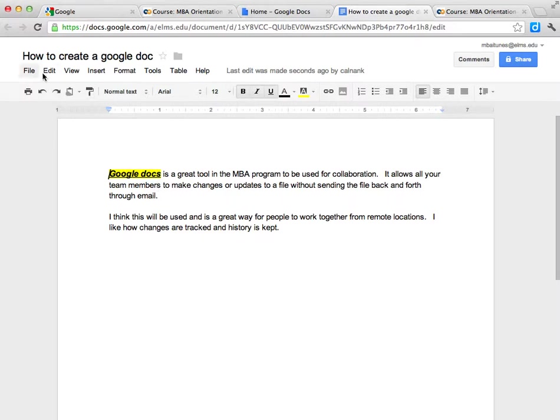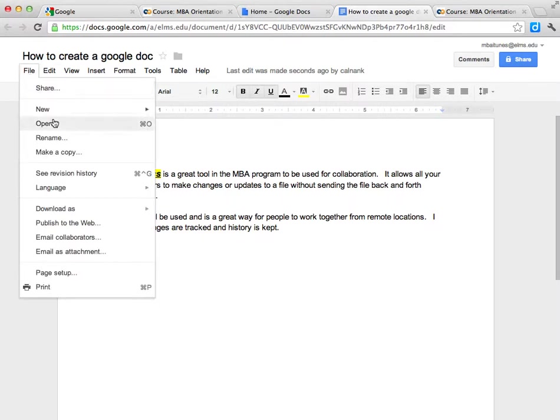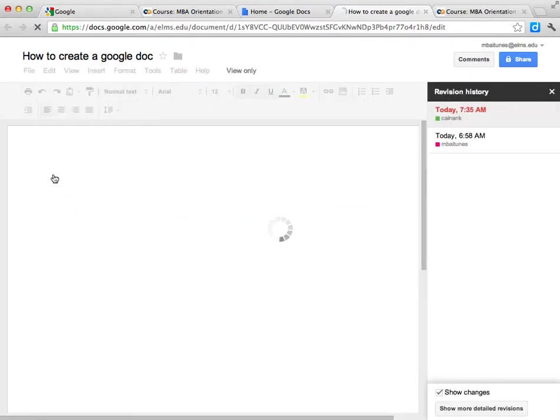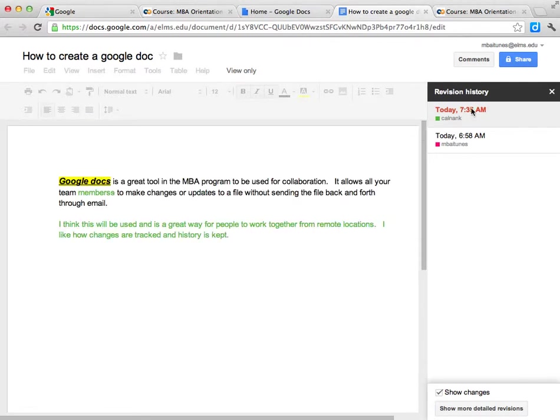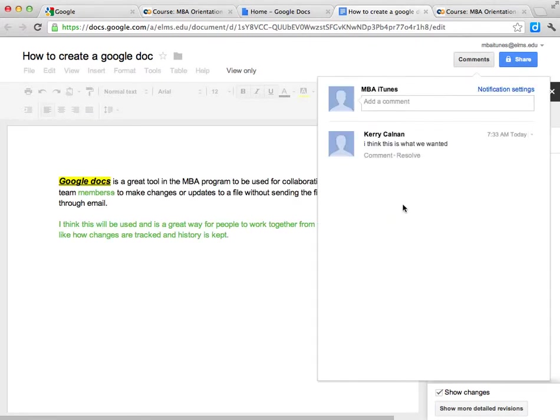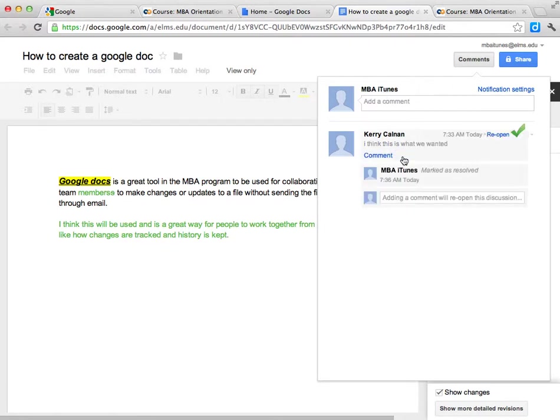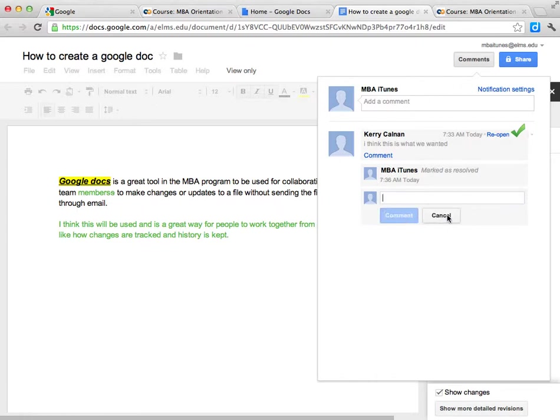If I wanted to view the history, you go under file and view the history. And we can see that Carrie Calnan made the changes that were in green. If we had more collaborators, we would be able to see any of those other collaborators as well. You can see that there are some comments. And that is correct. So we can say that that is exactly what we want.